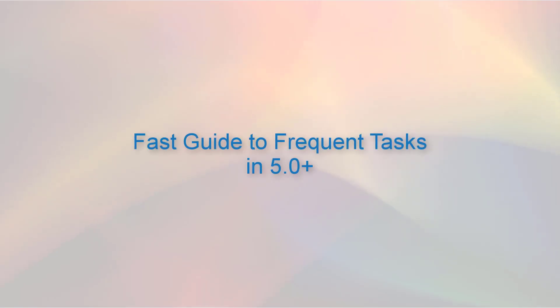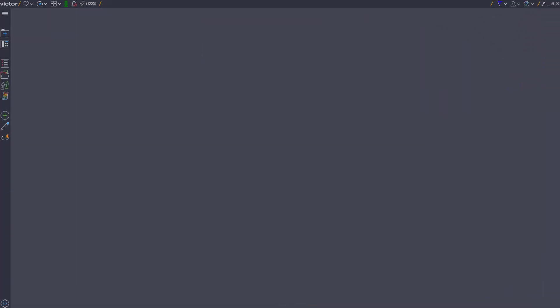So that's the interface evolution. Now for a fast guide to frequent tasks in 5.0.